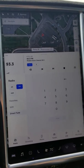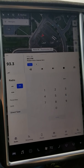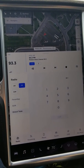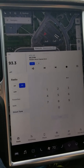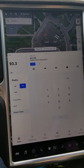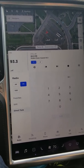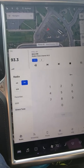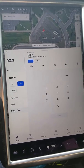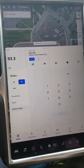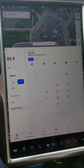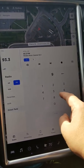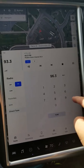One thing also worth pointing out: my car has MCU version one, so this is a Tegra-based MCU instead of the Intel-based MCU. One of the things mentioned on Electrek was that the ability to directly tune radio stations was listed for MCU two but not listed for MCU one. I have an MCU one car and apparently this feature is here.